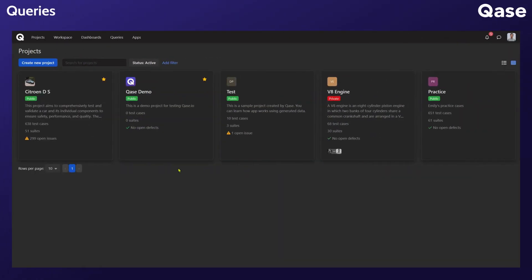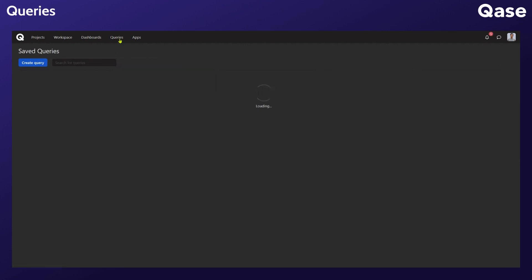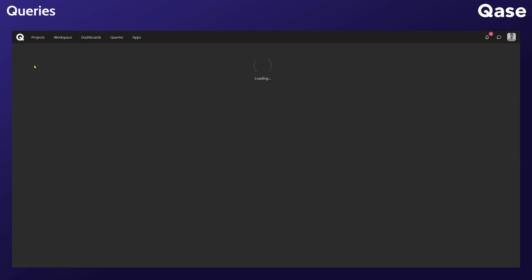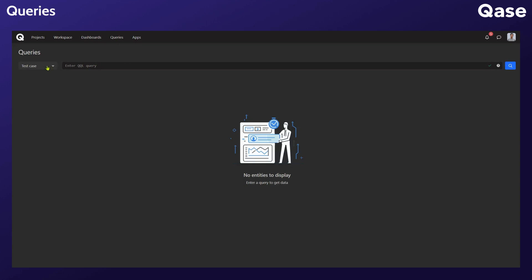To start a new query, click on Queries, then click Create Query. This drop-down will contain a list of all the entities that you can search for. By default, Test Case is selected. If you click on it, you should see a drop-down list.